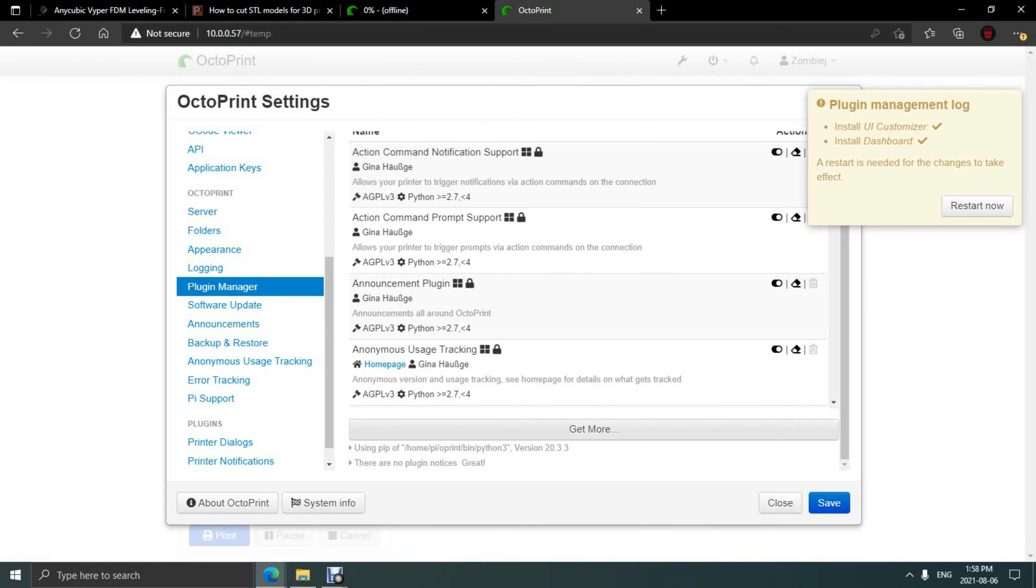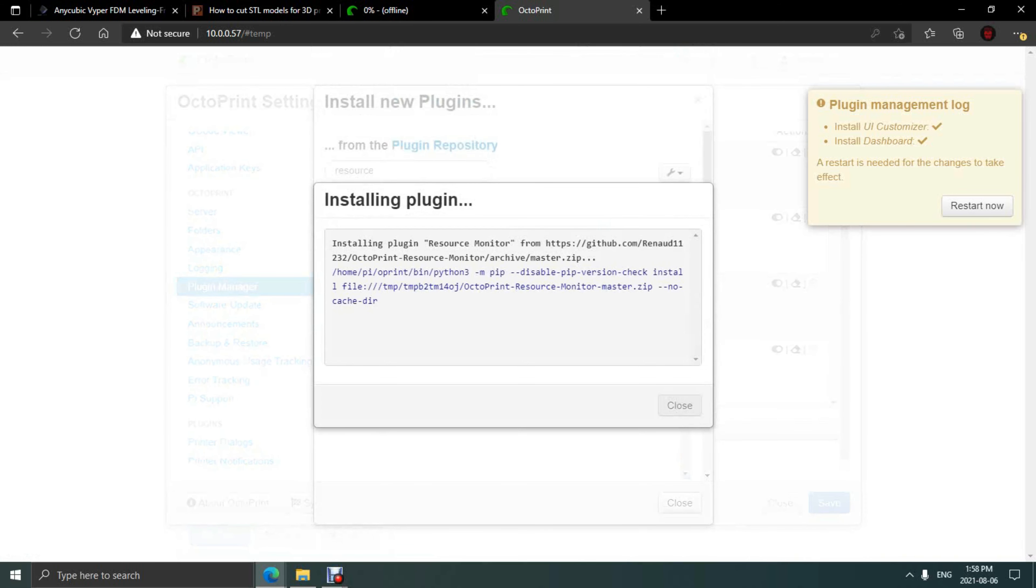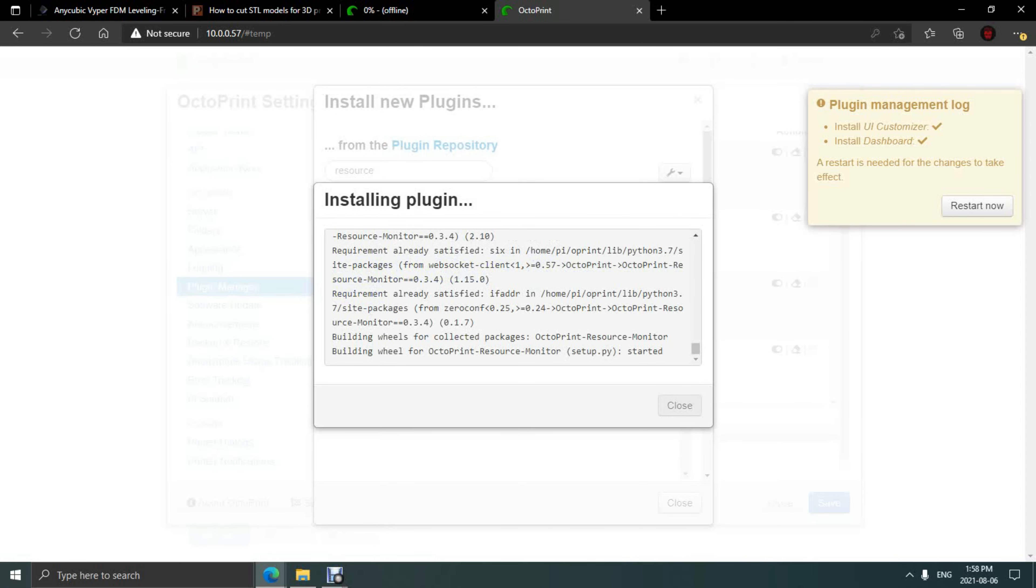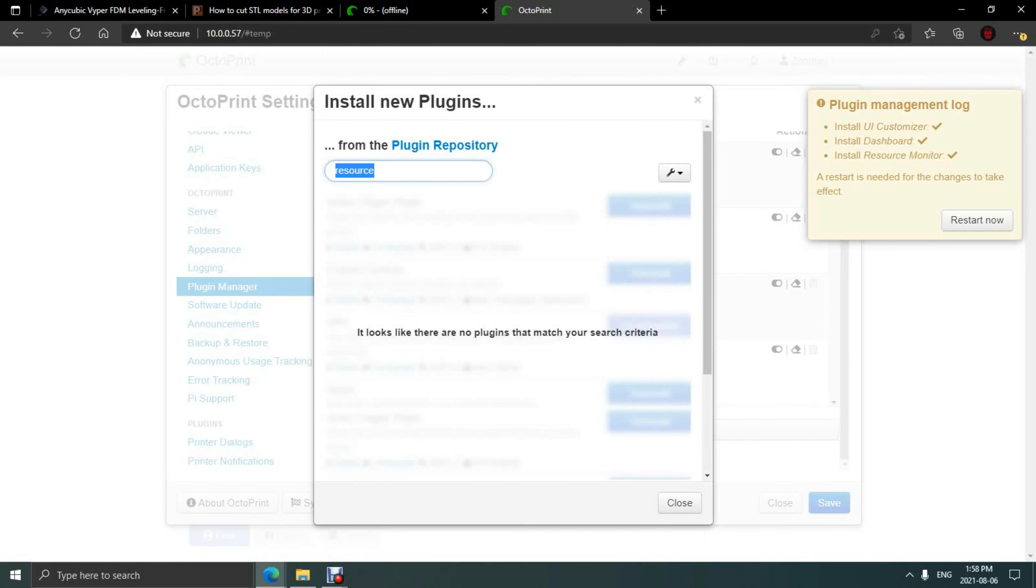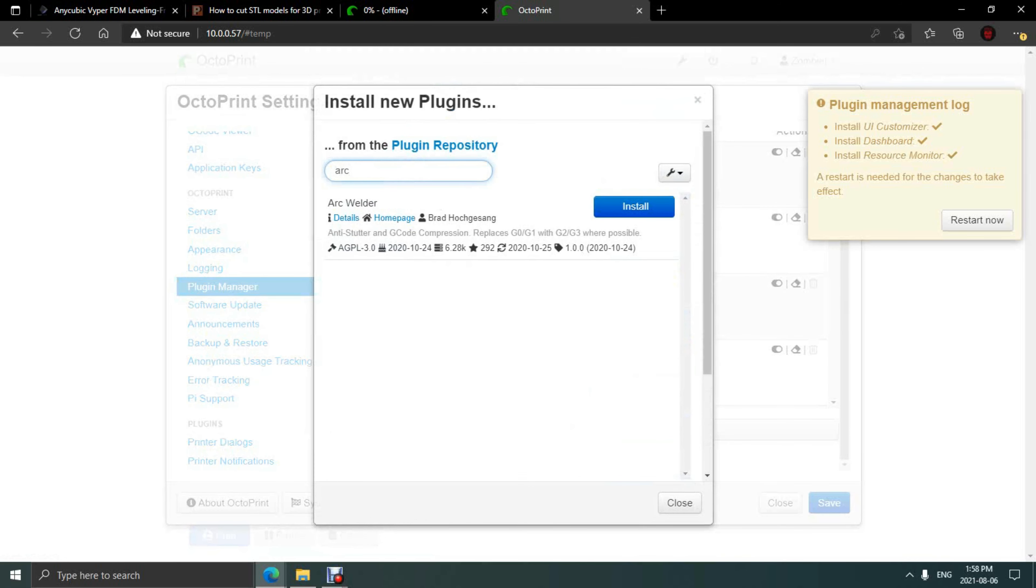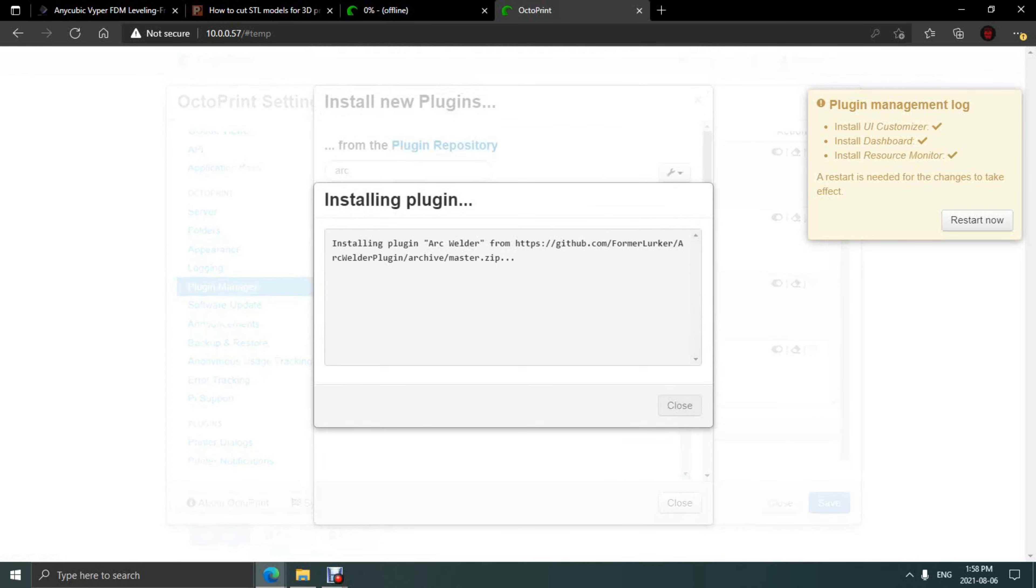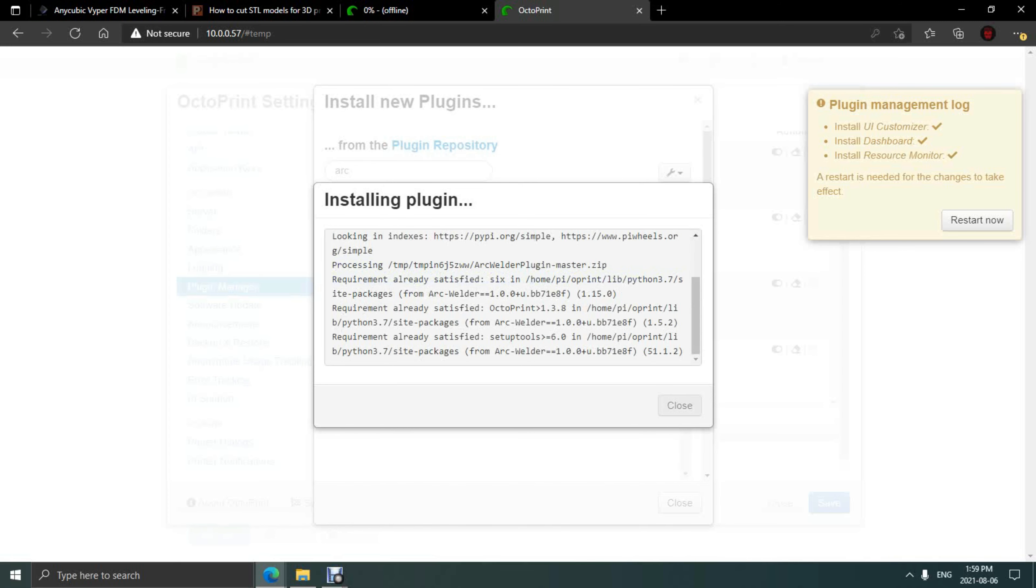After that, I'd like to install the Resource Monitor for the Raspberry Pi itself, giving information on CPU, memory usage, and the temperature of the unit itself. Once that's finished, I add Arc Welder, which is a handy tool to smooth out curves on prints by reducing moves needed to do an arc.